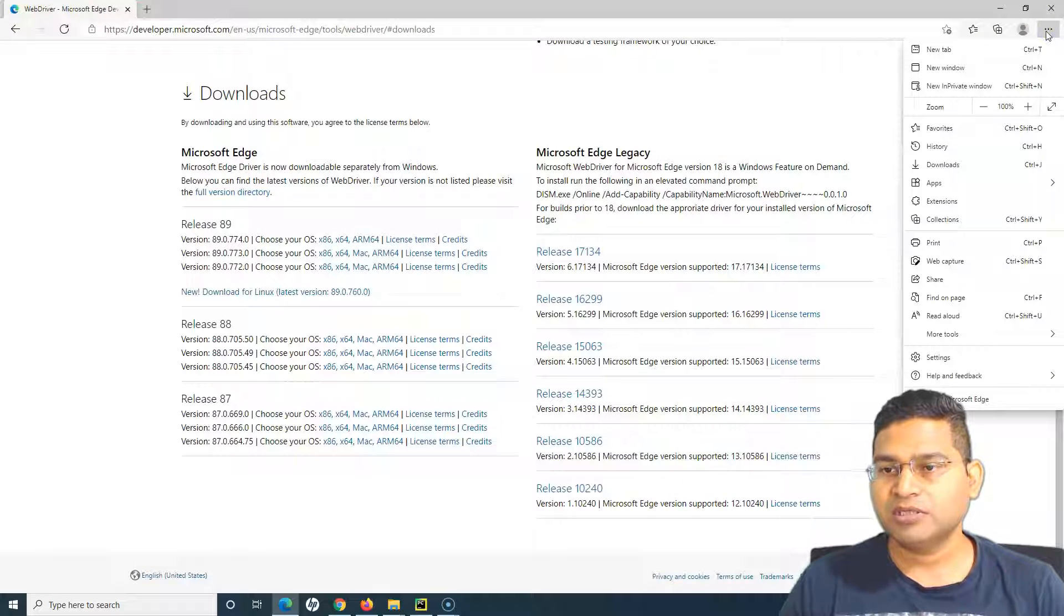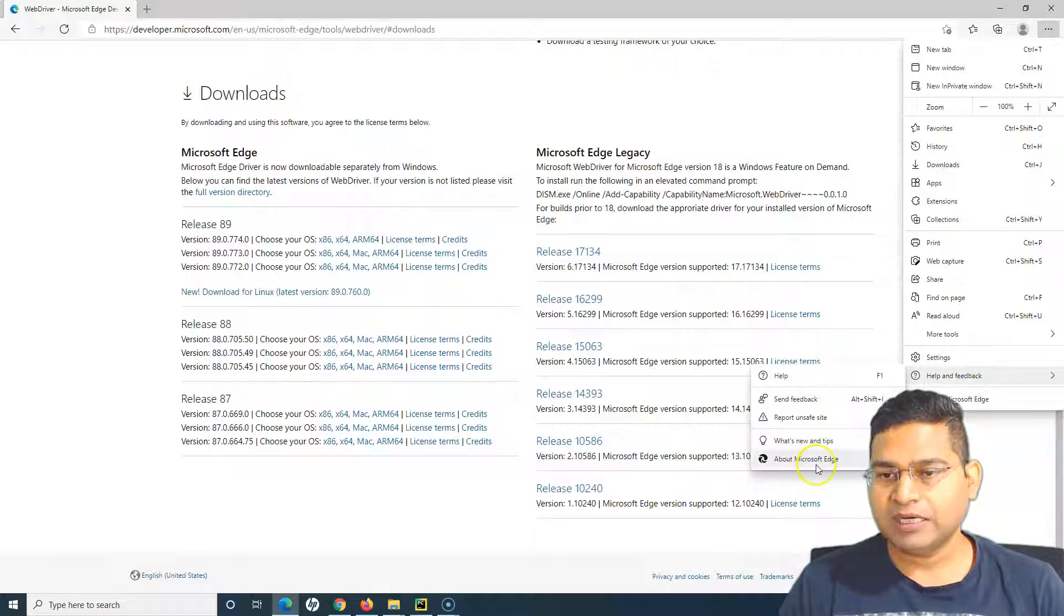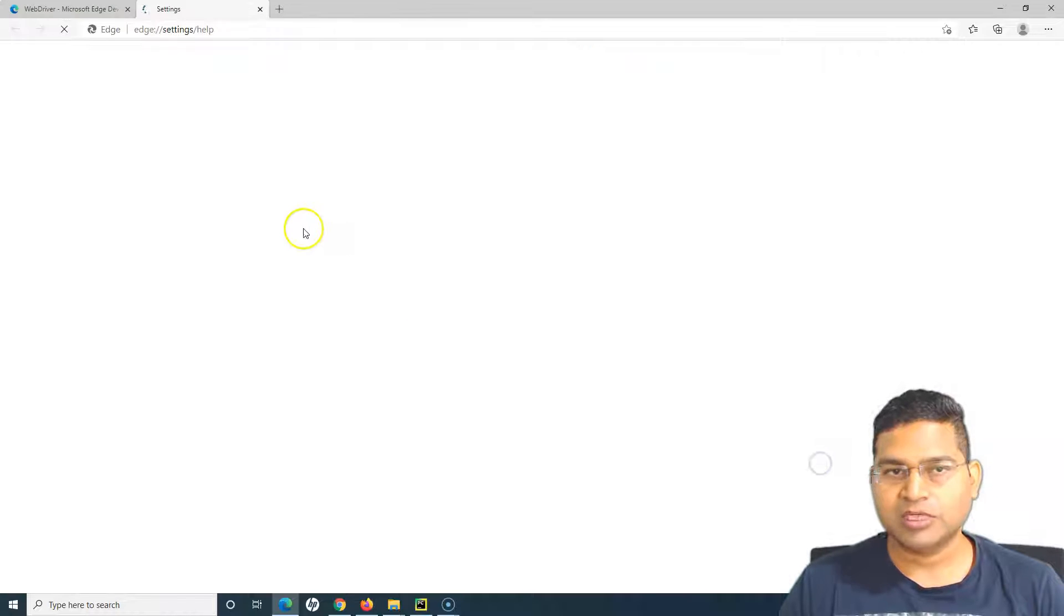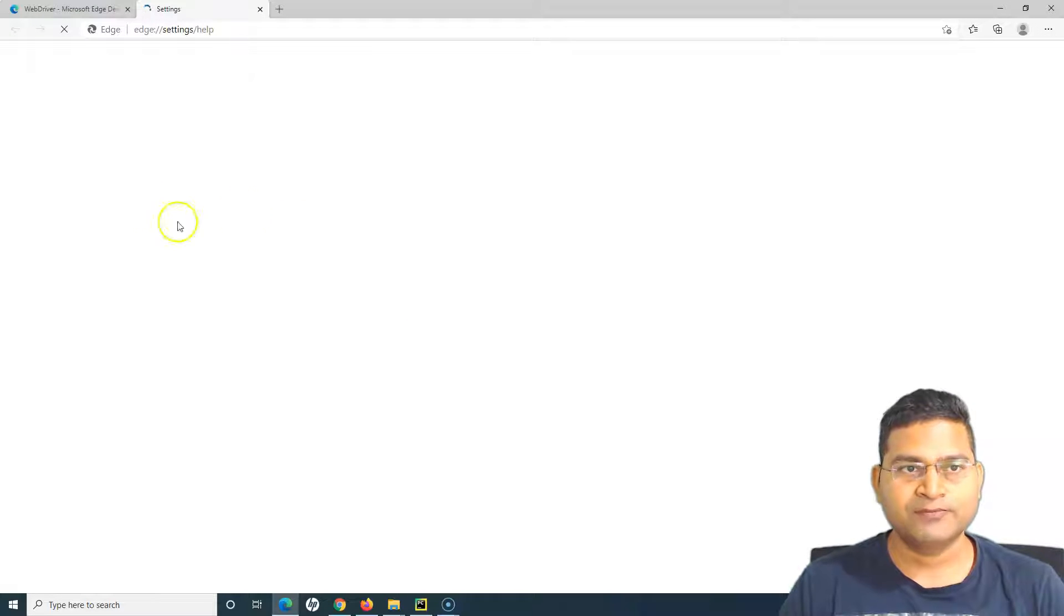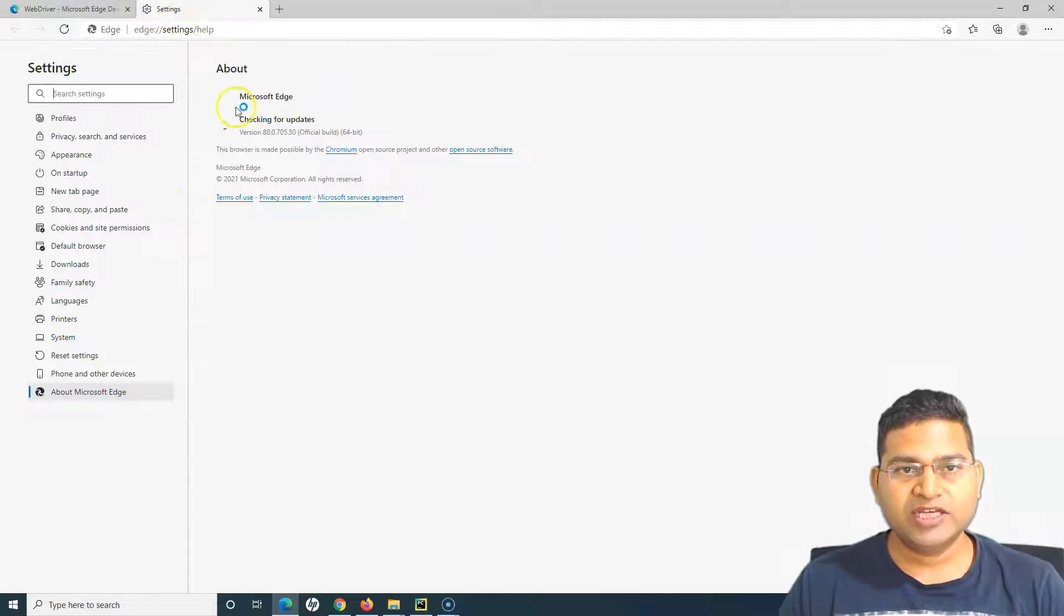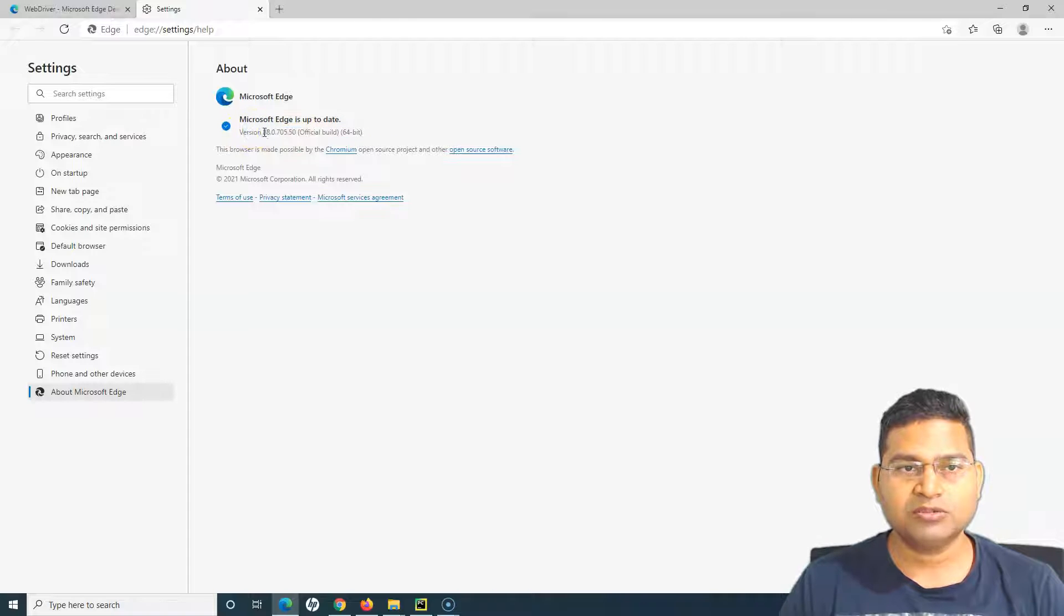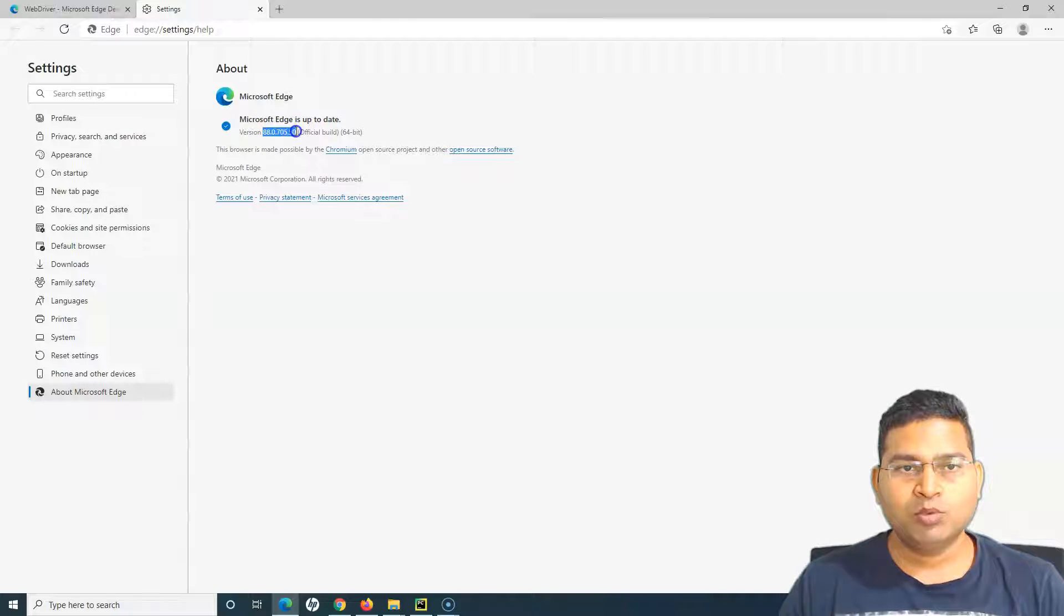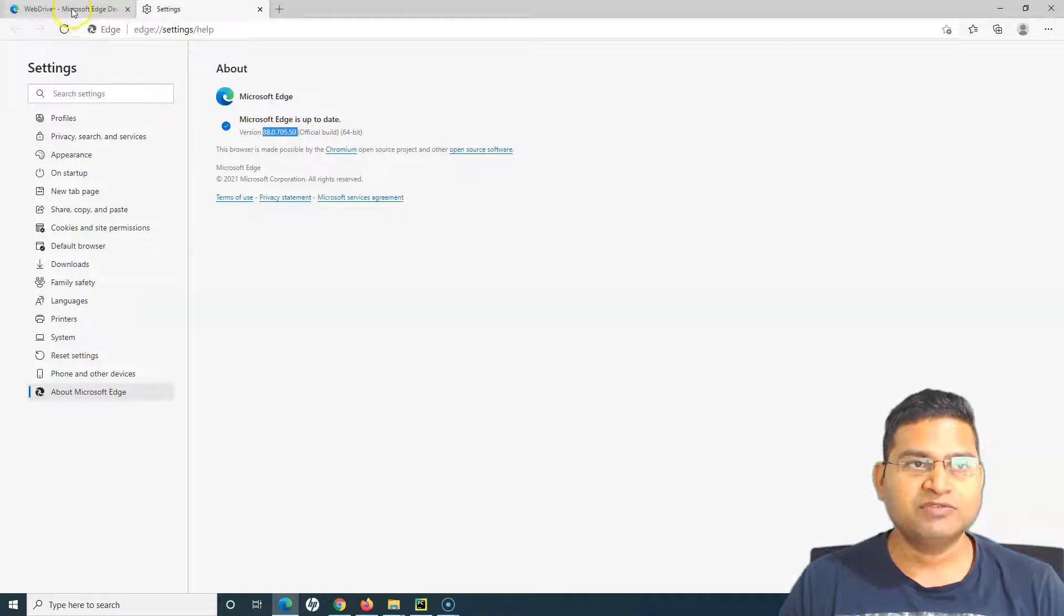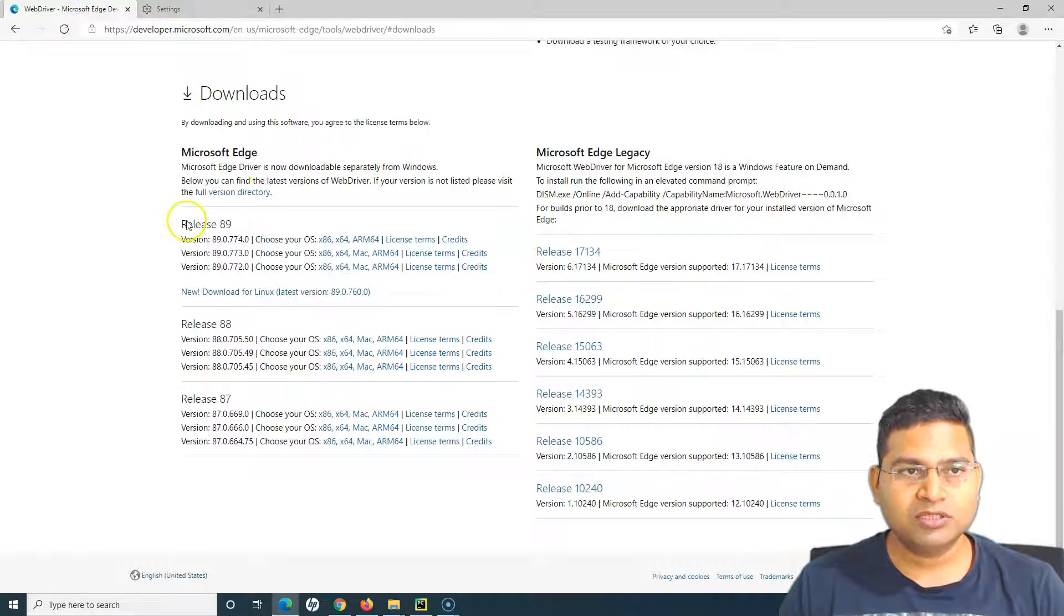To check the Edge version I'll simply go to the three ellipses here and go to Help and Feedback, and we'll go to About Microsoft Edge. In Microsoft Edge Help you'll see the version that is available at the moment, it is 88.0.705.50.